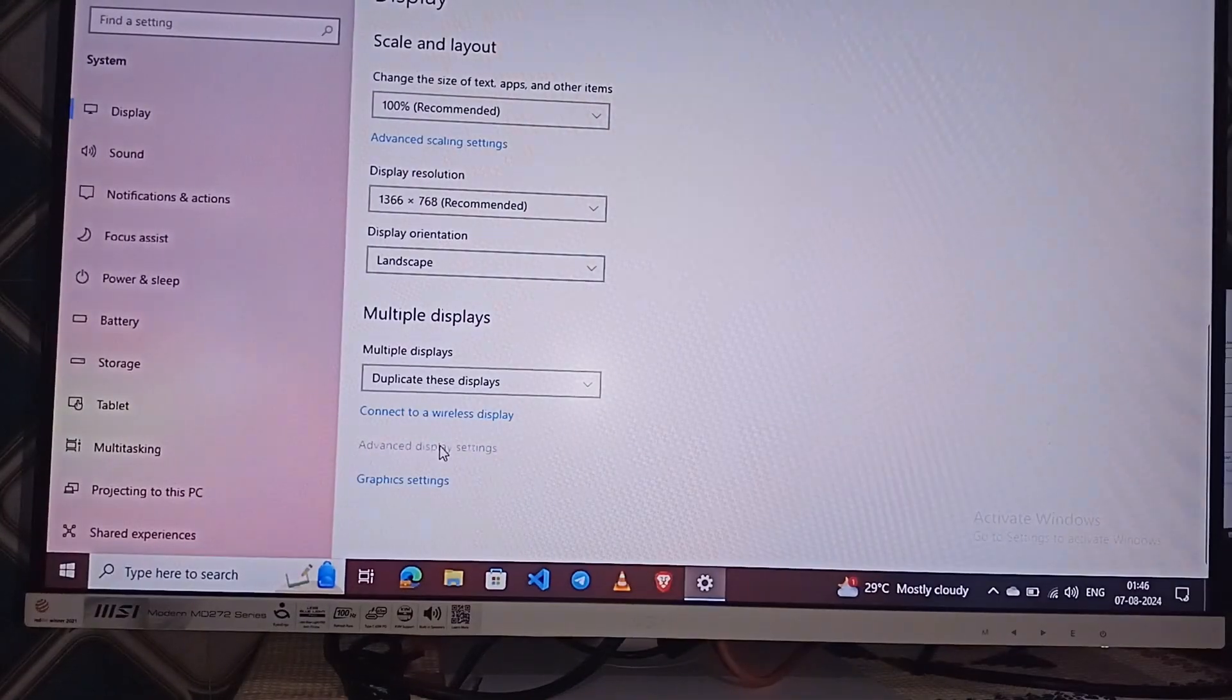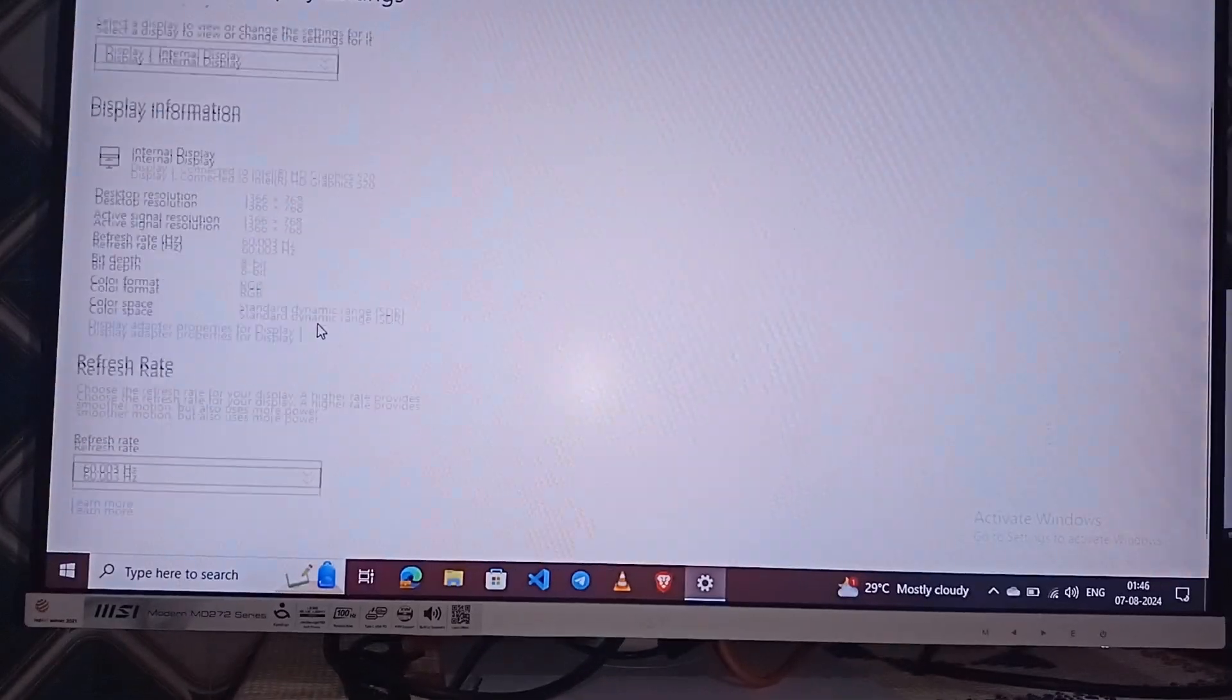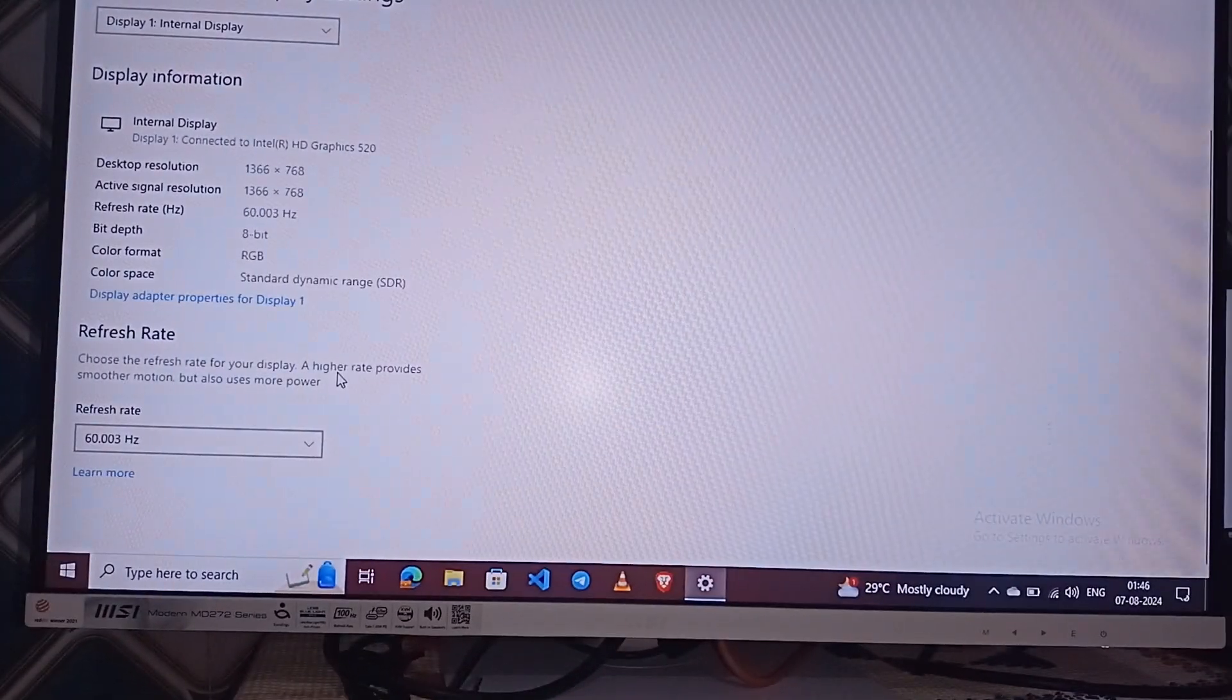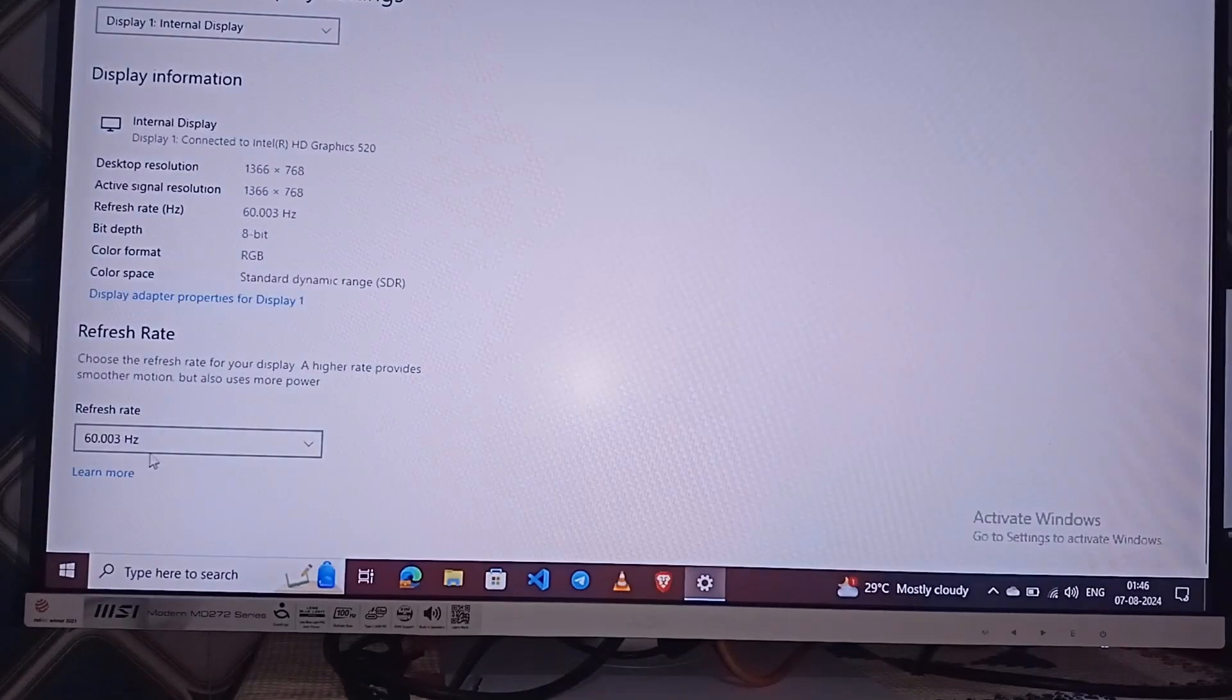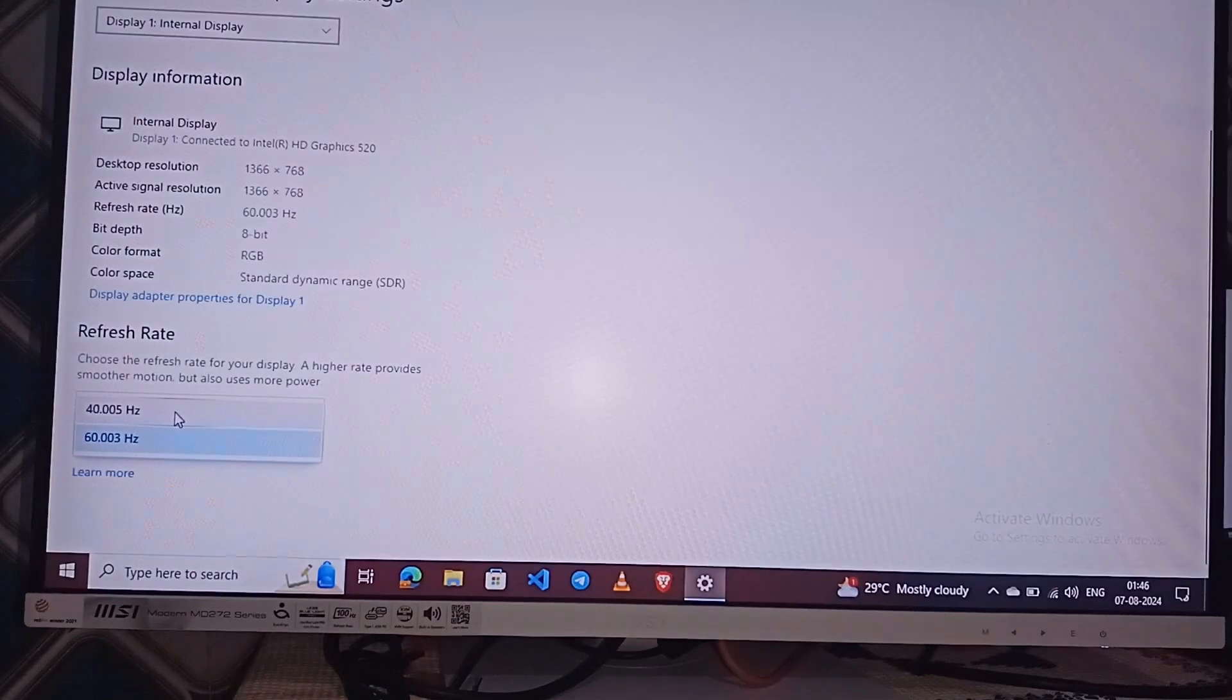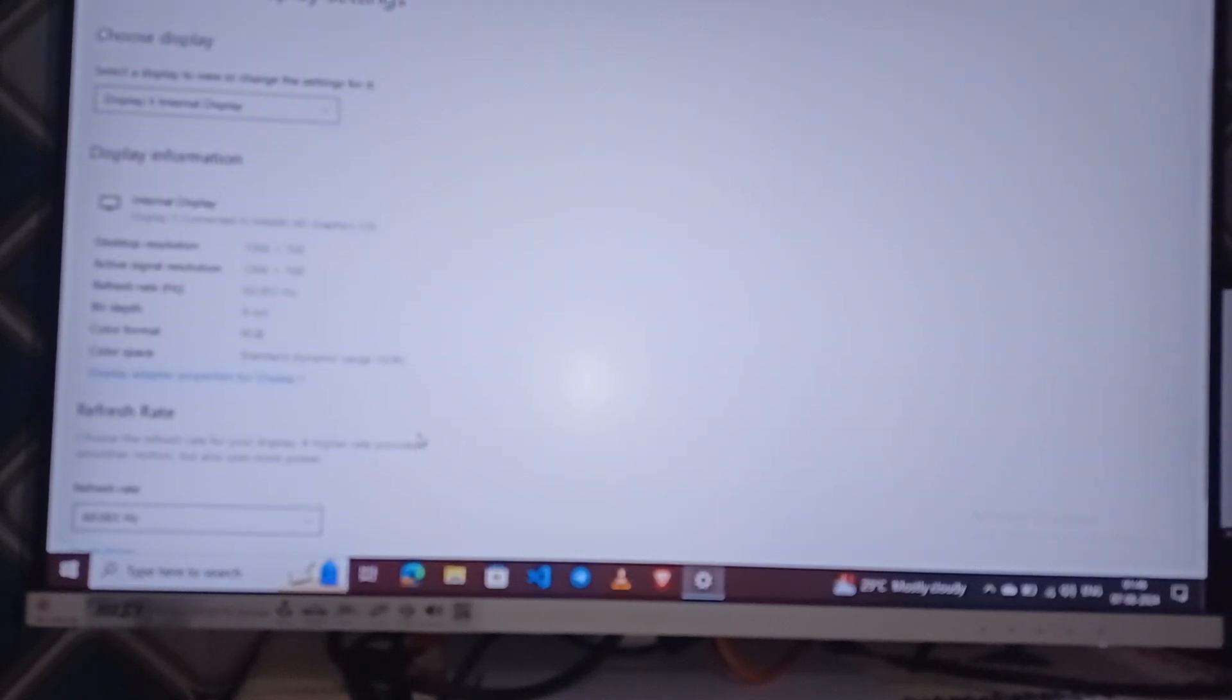To do this, simply open the display settings and go to advanced settings. Here you'll see a refresh rate option where you can select the refresh rate. In my case, 40 or 60 refresh rate are available. Then you can simply select a different refresh rate.